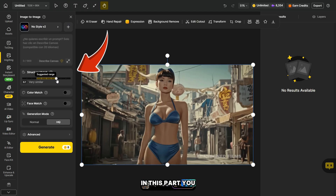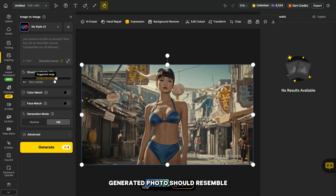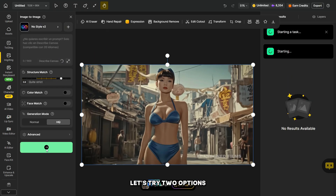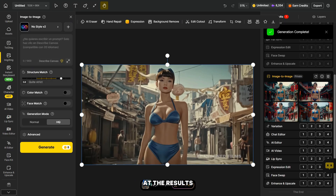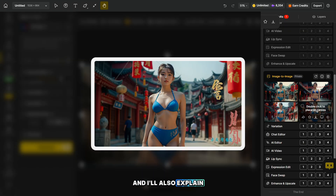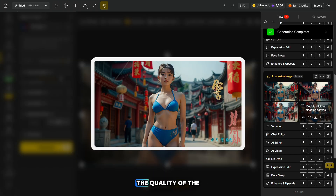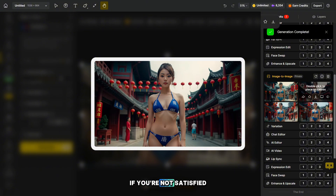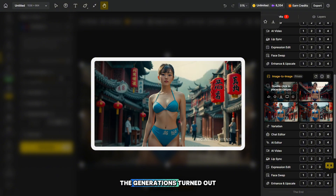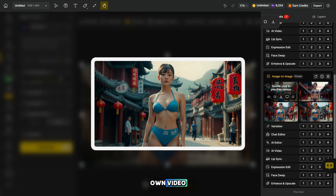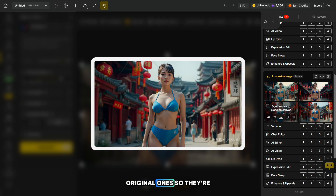In this part, you can choose how closely the generated photo should resemble the original. Let's try two options. The generations are ready. Let's take a look at the results. I'll also explain how you can improve the quality of the generated photos if you're not satisfied with it. The generations turned out really great and you can safely use them in your own video. They're different from the original ones, so they're completely unique.